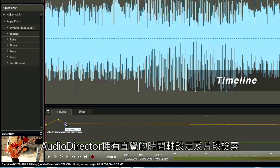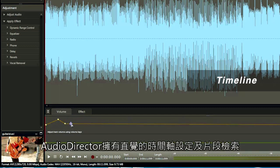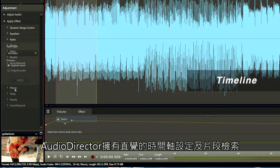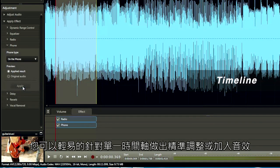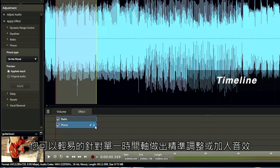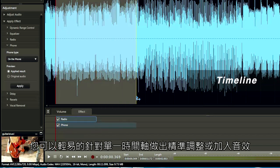With intuitive timeline settings and video reference, you can easily adjust and apply effects that precisely sync with your video down to a single frame.